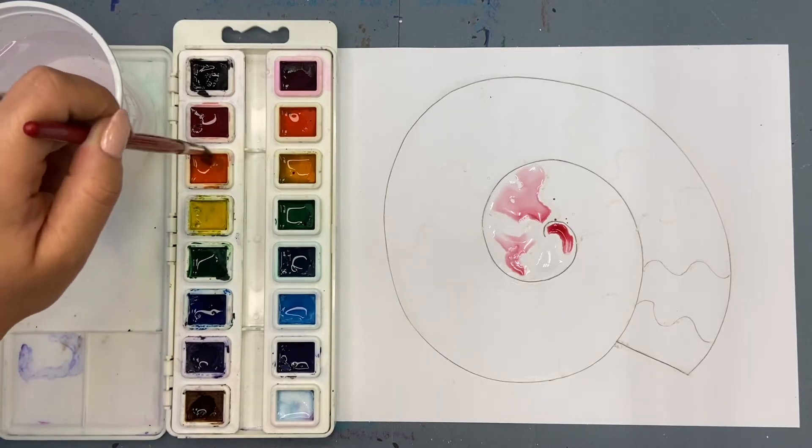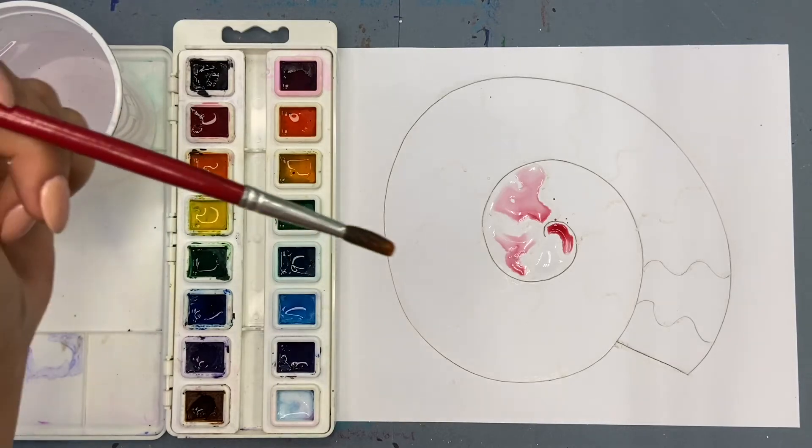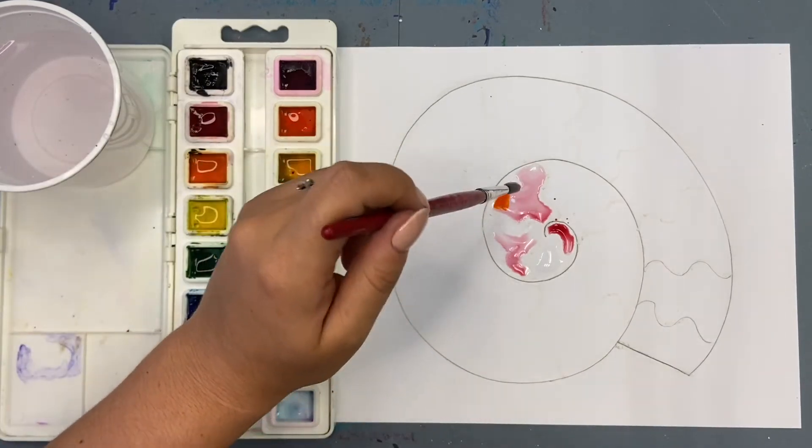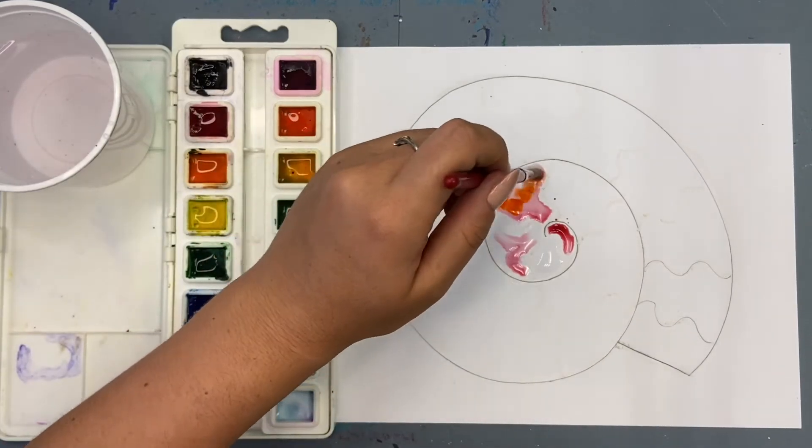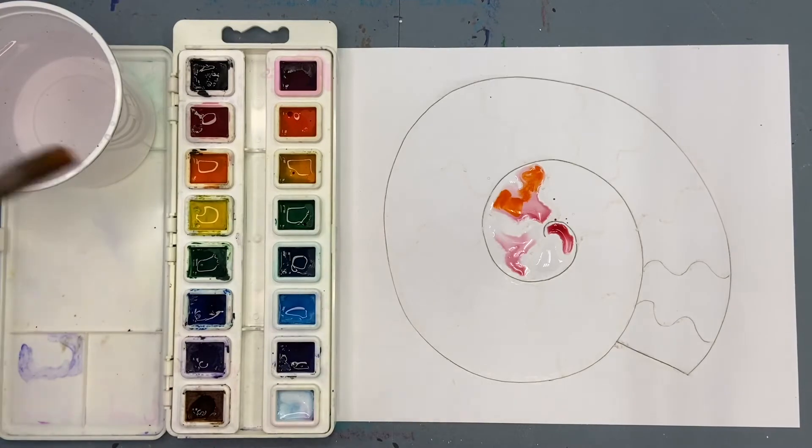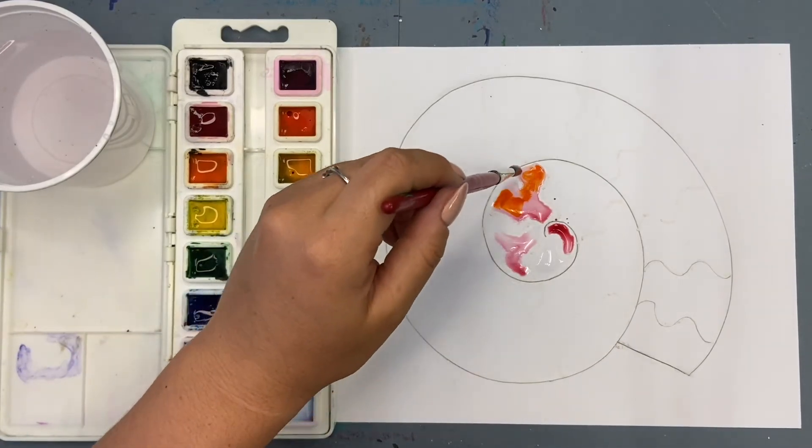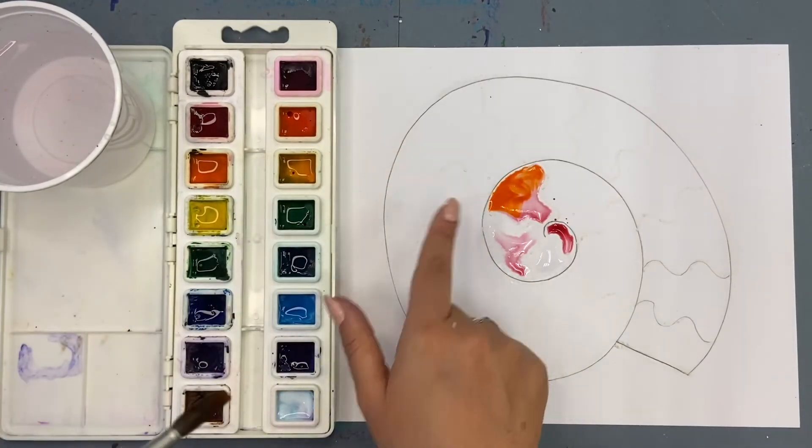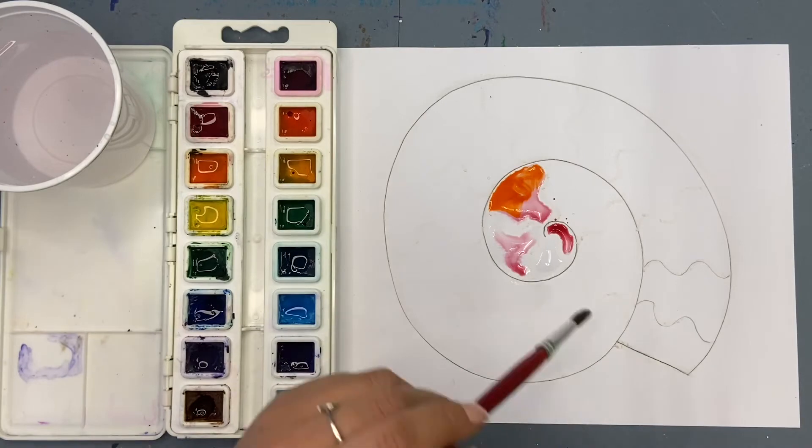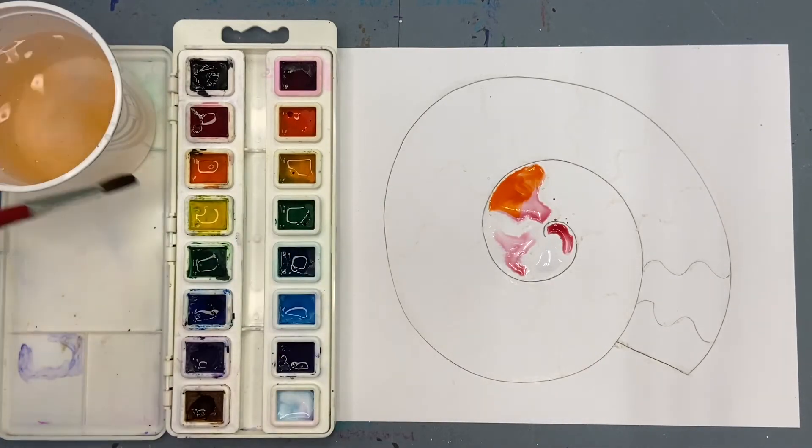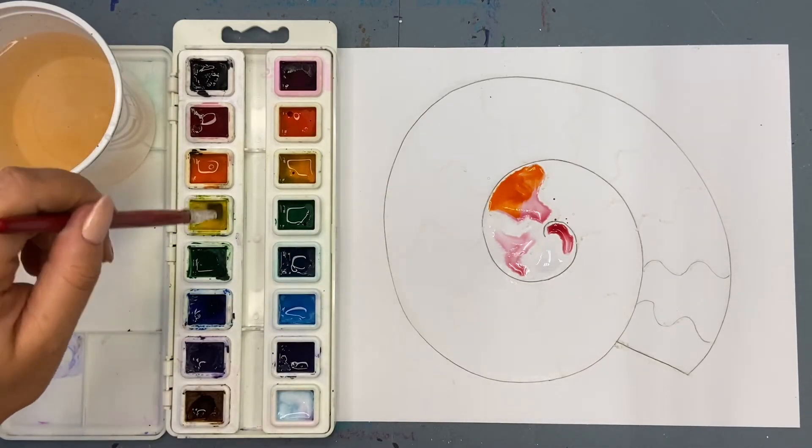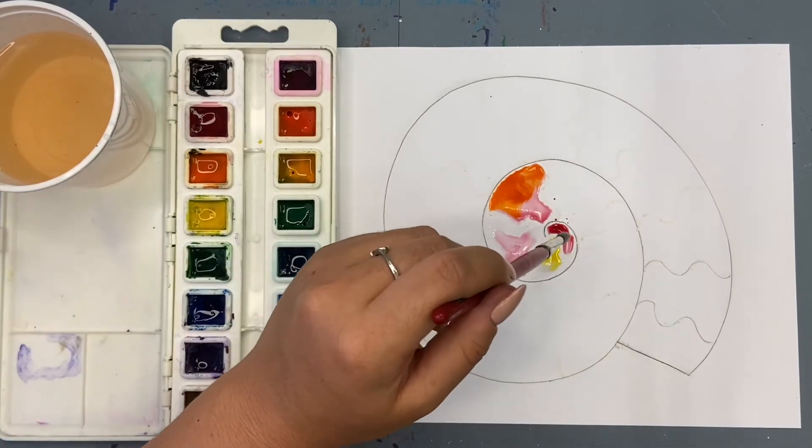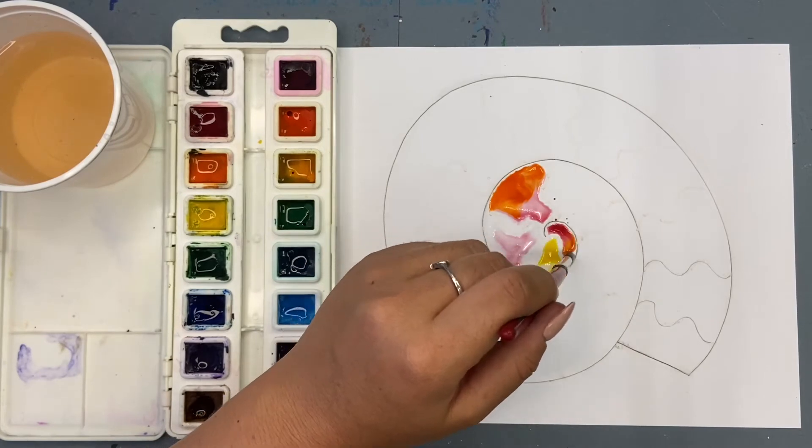I'm being very gentle with my brush. I don't want to stab it into the paint trays because that ruins my paint and my brush. Pretend your paintbrush is a ballerina on her tippy toes.